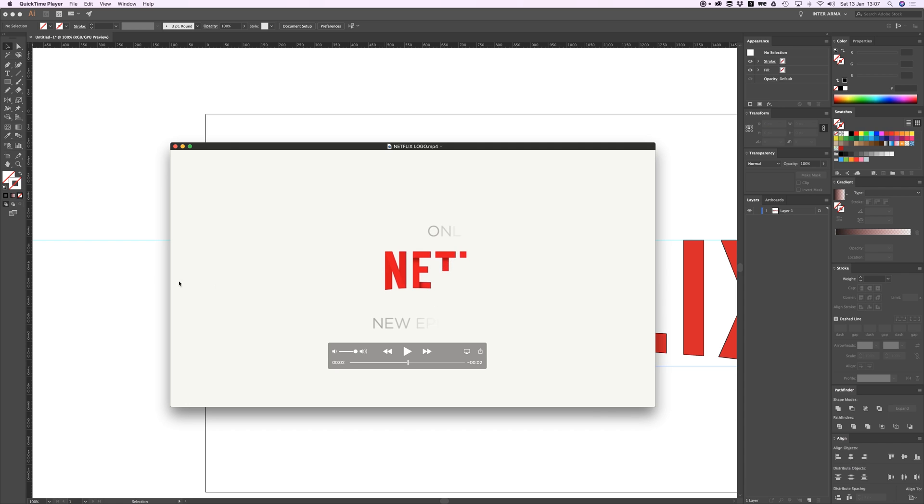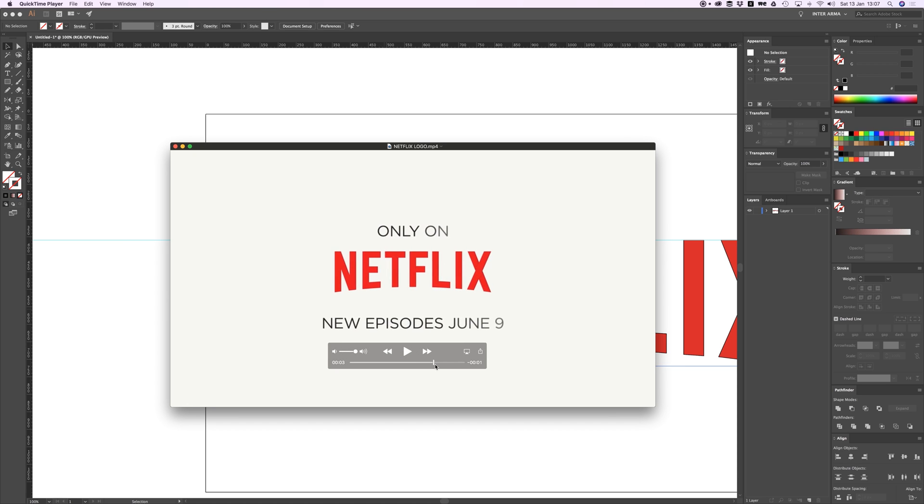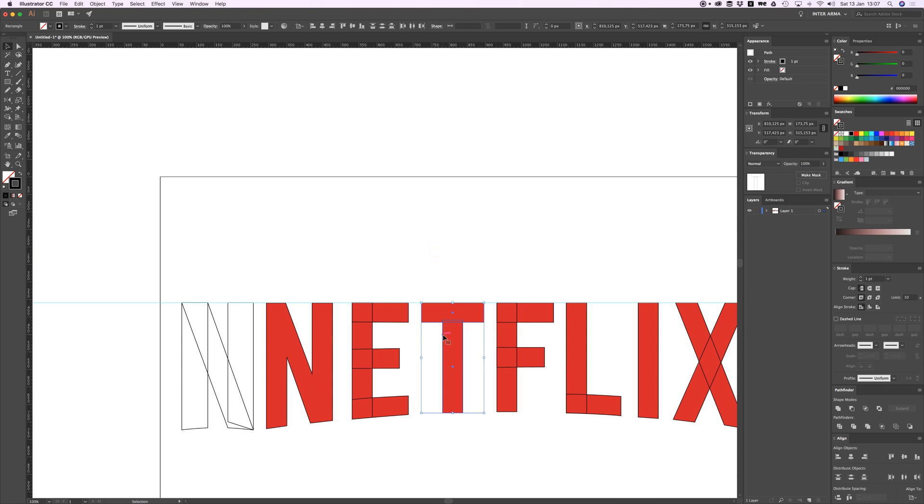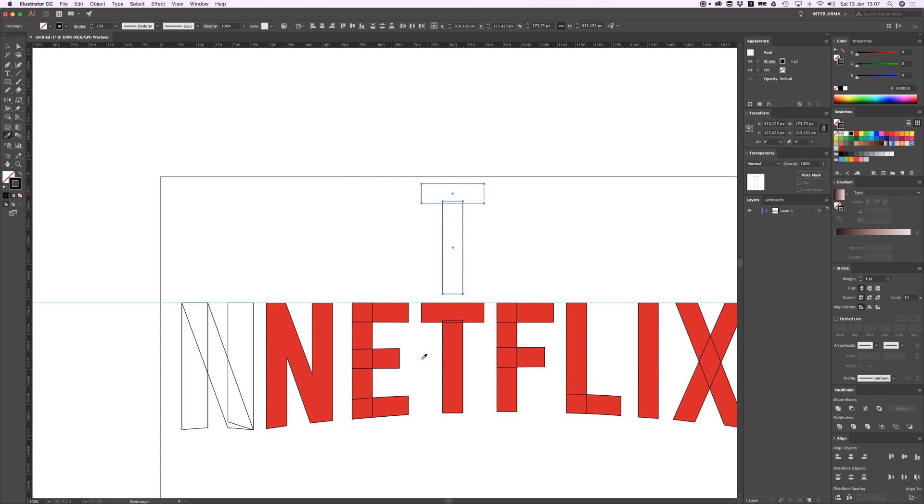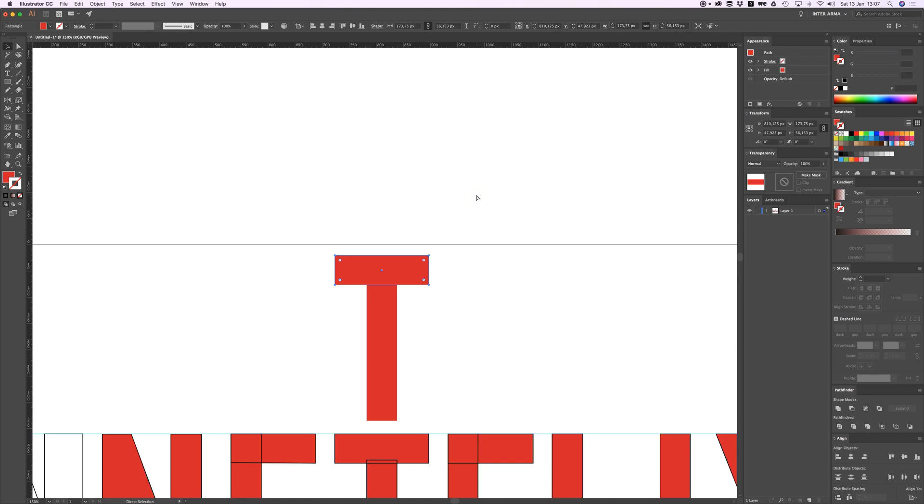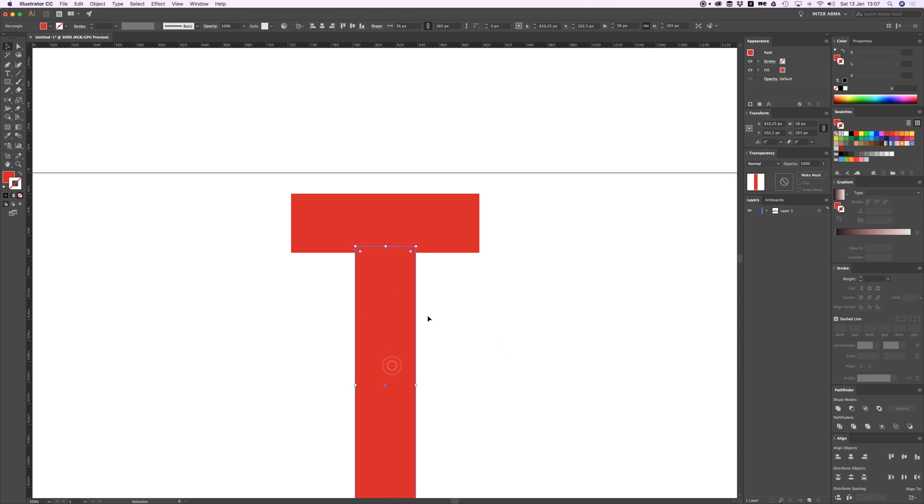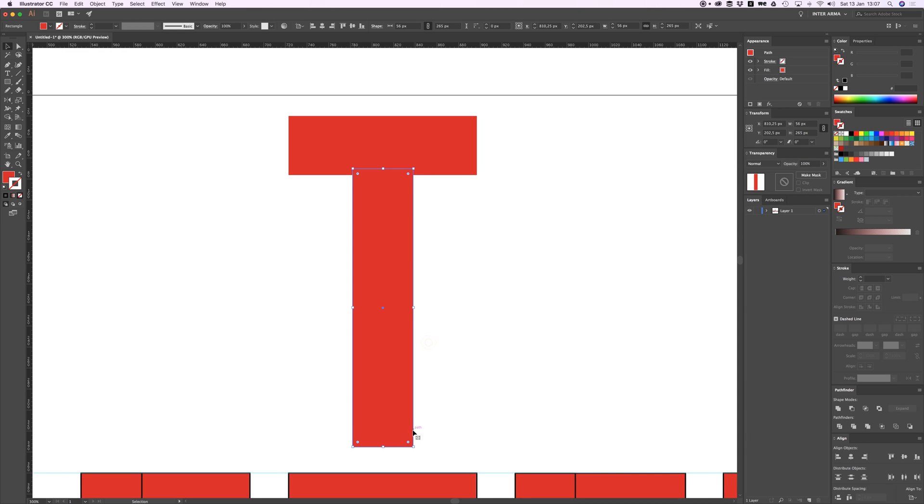And what you can see also is there are some shadows here, and also in this E and in this letter T. Everything has a shadow which slowly dissolves when the whole logo is there. So what I can do is create this in Illustrator. Let me just make these red, and I can copy this one and Command F again, and then just drag it up a bit and give it a gradient.